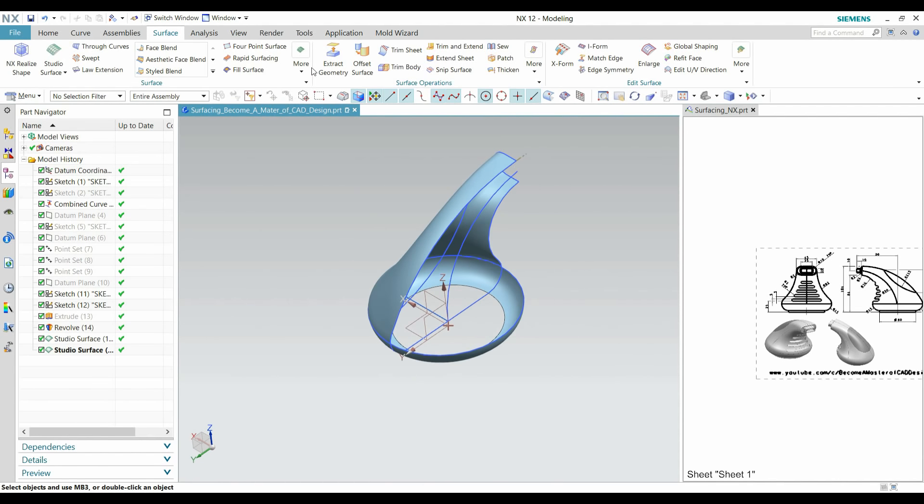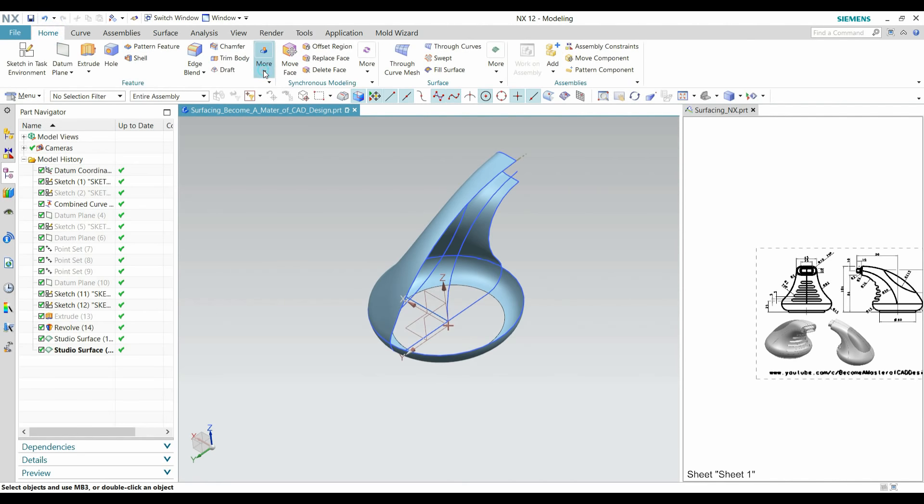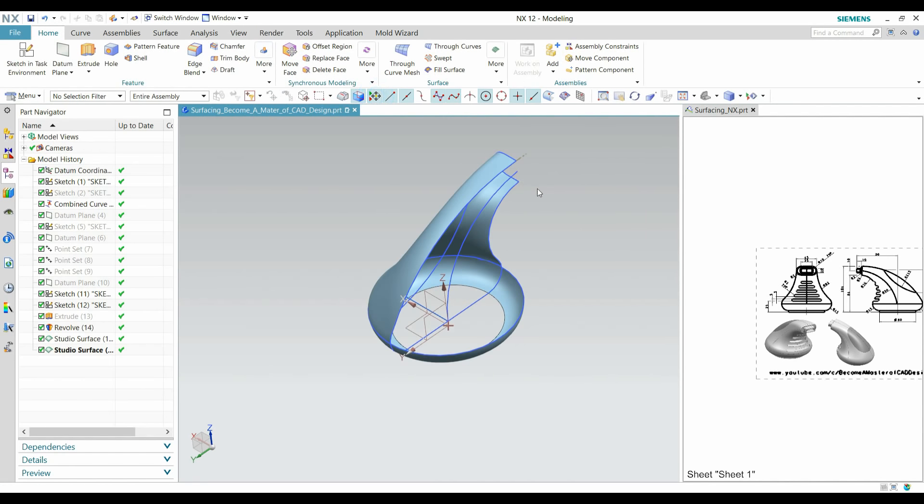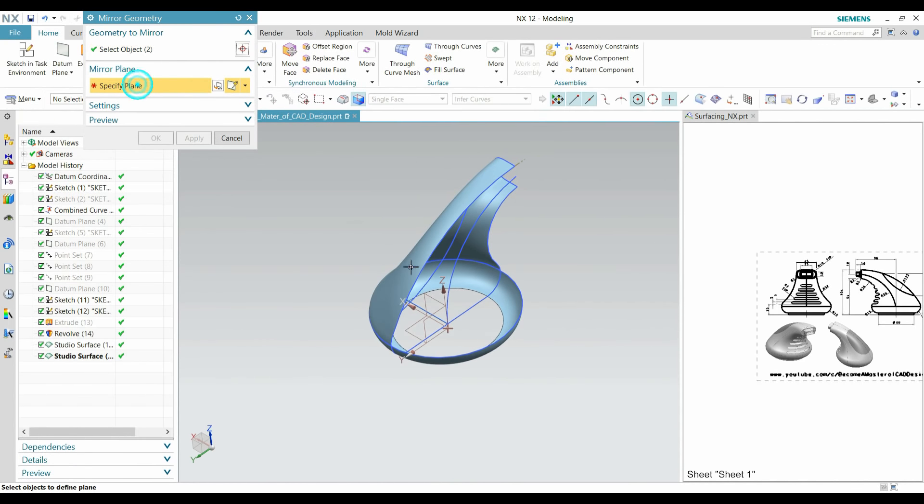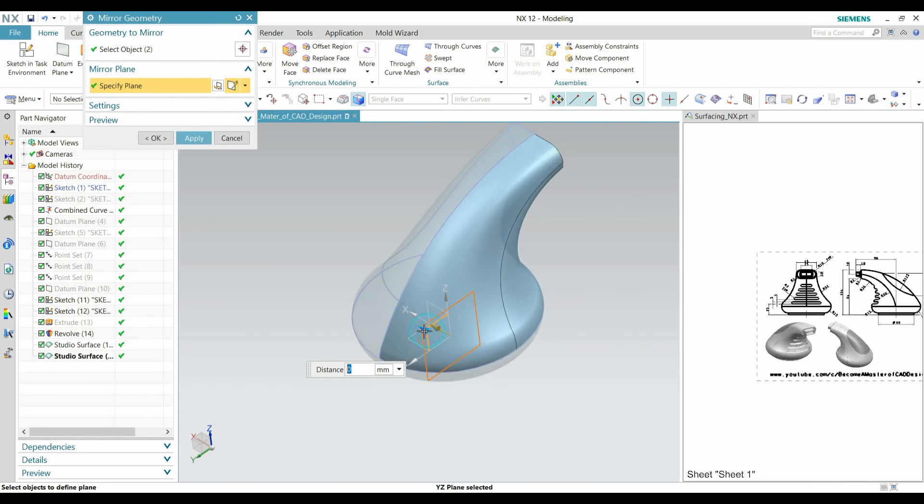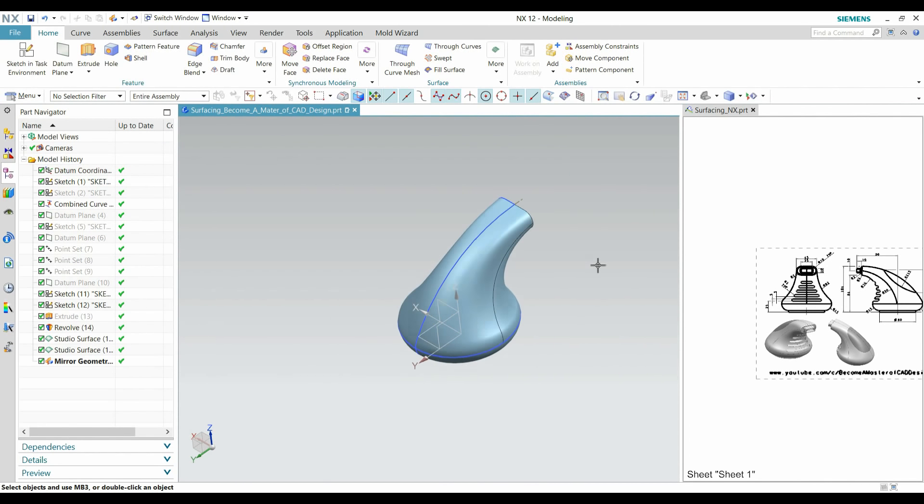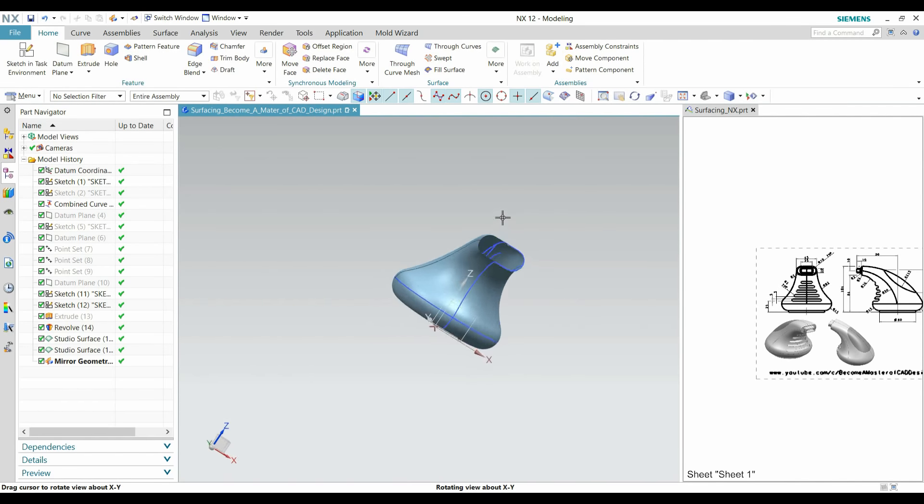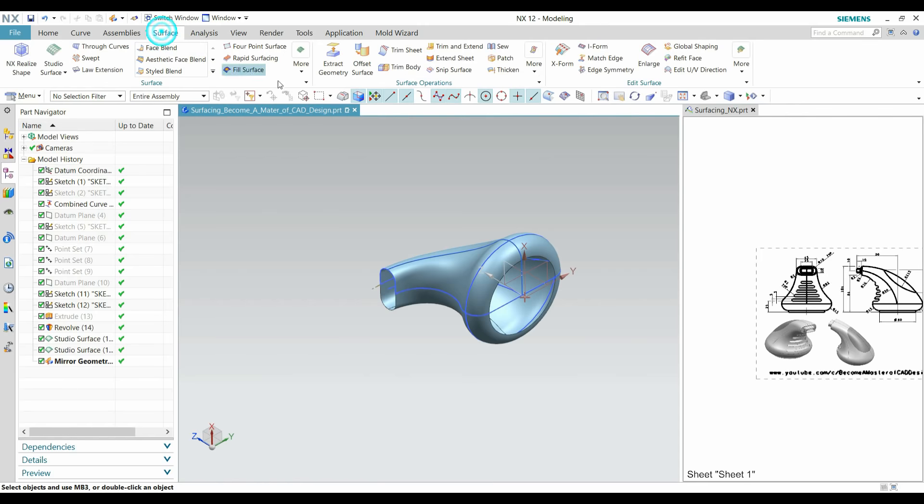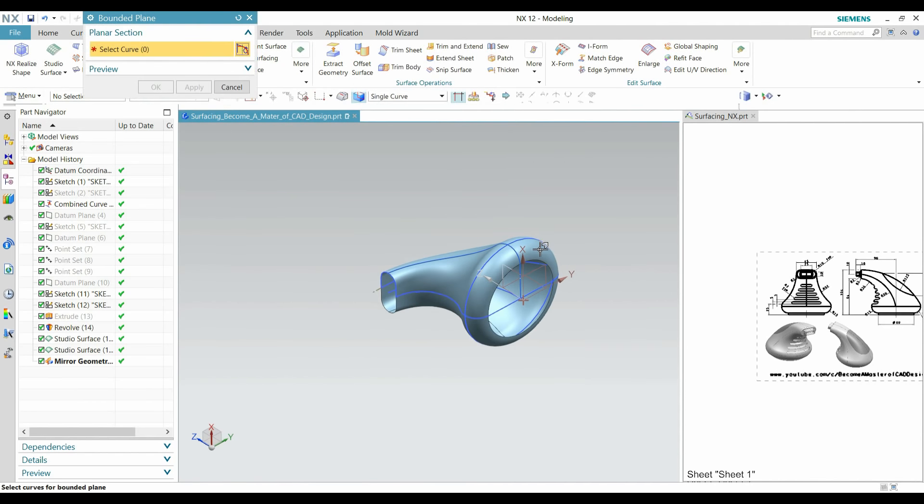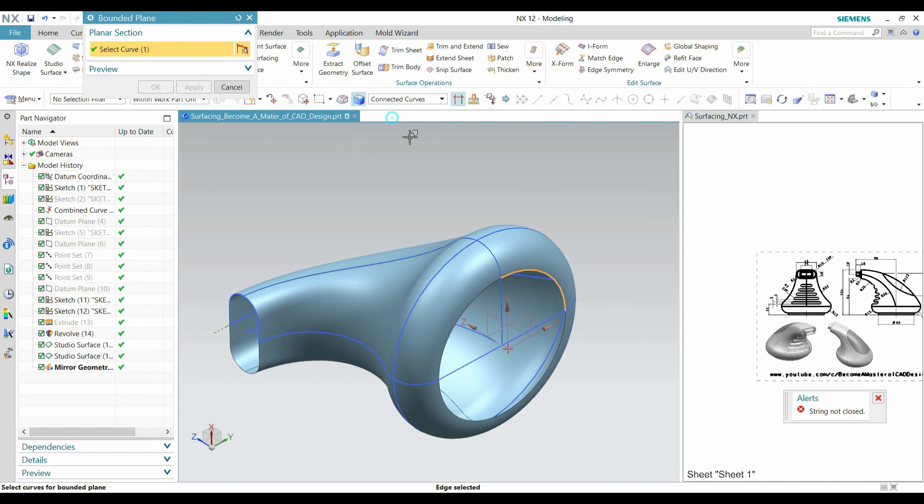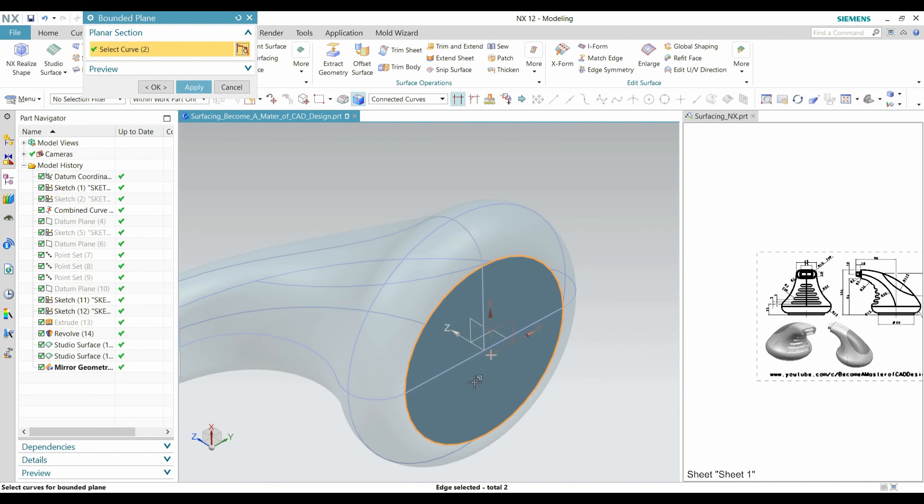Create a boundary. Go to Home and here Mirror Geometry. Select these surfaces and select this plane for mirror and click OK. After that, create a bounded surface. Go to Surface Bounded Plane, select connected curve like this and apply it.